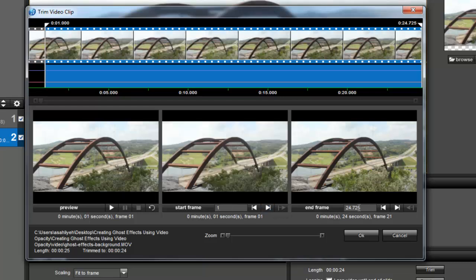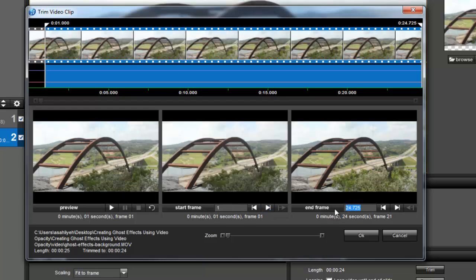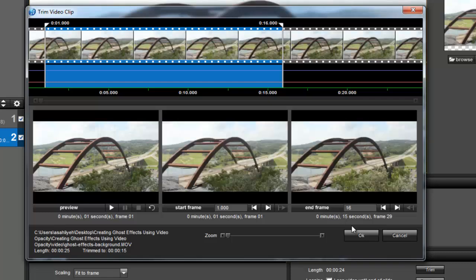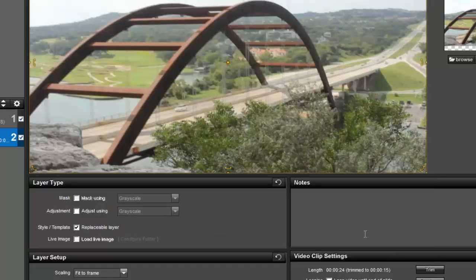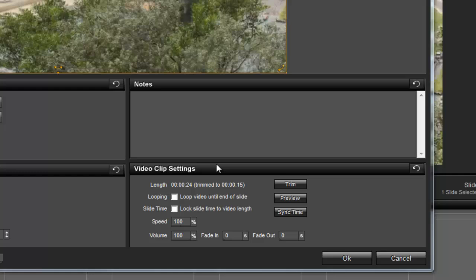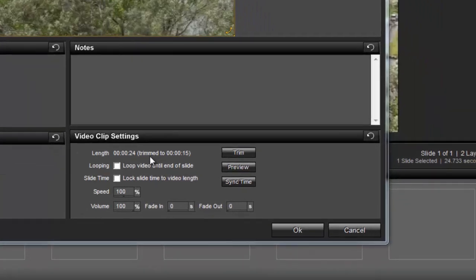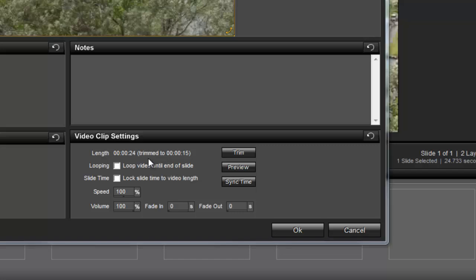In the end frame, I'll type in 16 and then press OK. Notice that the length shows 24 seconds as the original time and the trim length as 15 seconds.